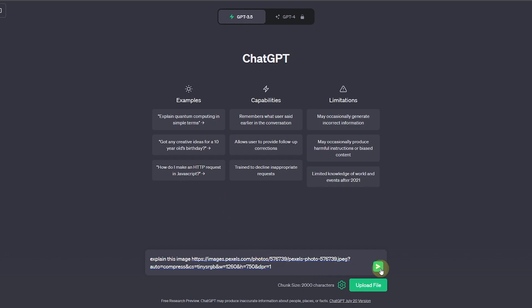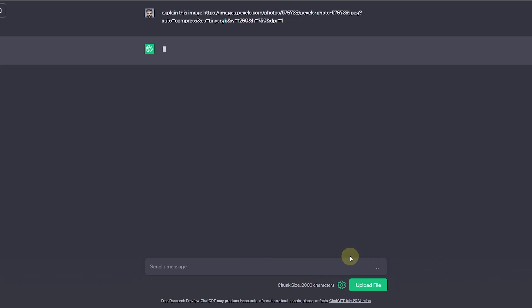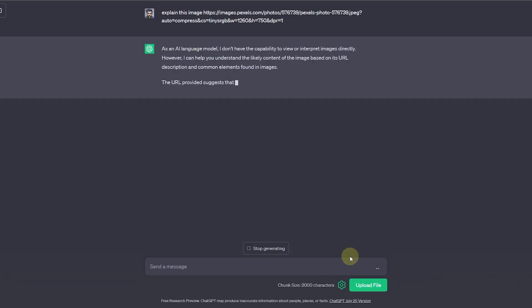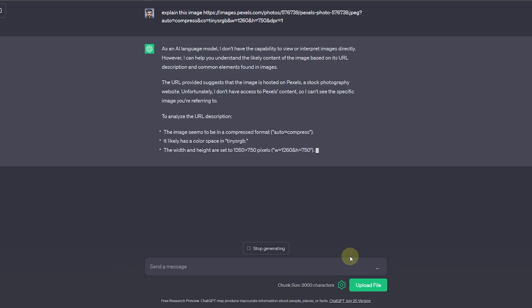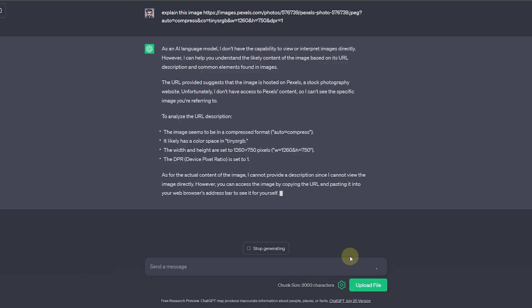Now you can see ChatGPT will give an error that as an AI model, I do not have the capability to... blah blah blah. So basically, it does not have that capability to do so.